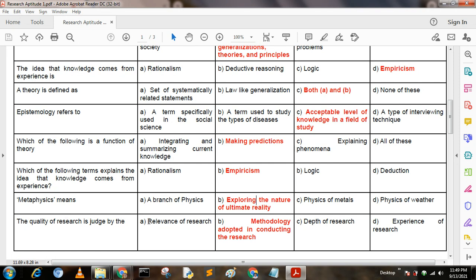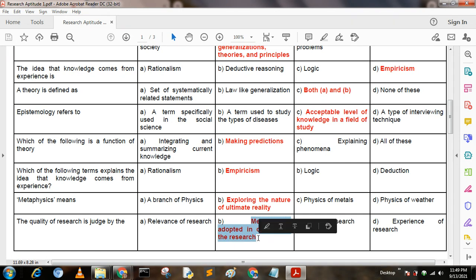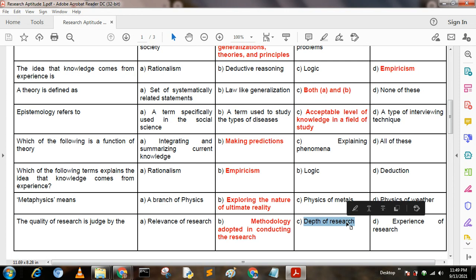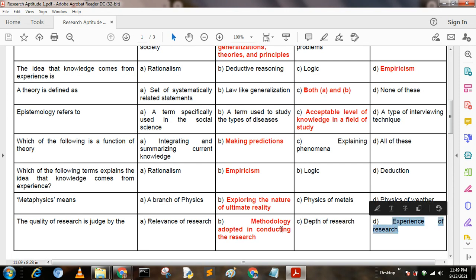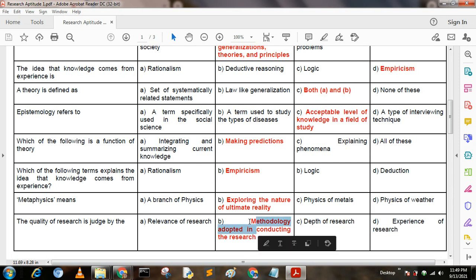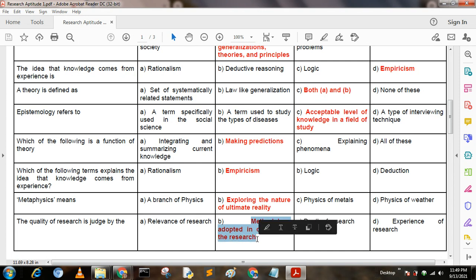Next question: The quality of research is judged by — Option A: relevance of research; Option B: methodology adopted in conducting the research; Option C: depth of research; Option D: experience of researcher. Here, option B is the correct answer: methodology adopted in conducting the research.